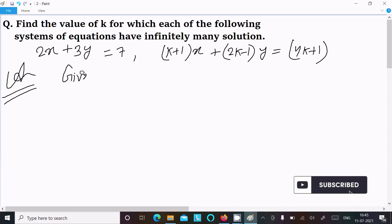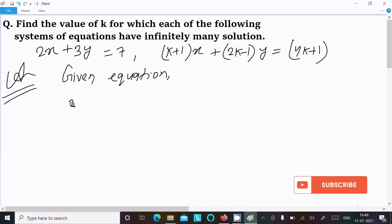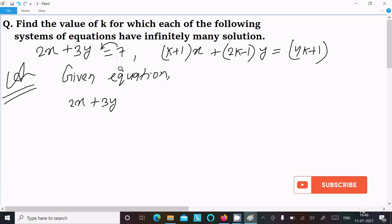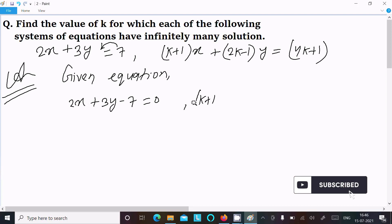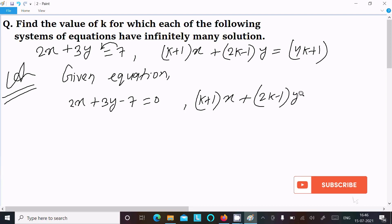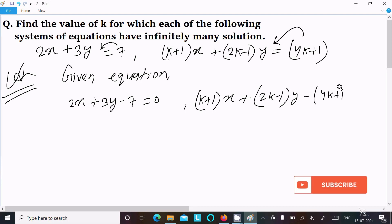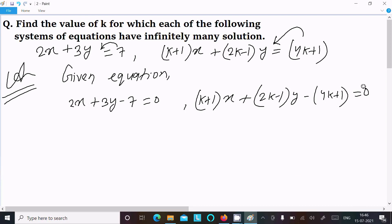The first given equation is 2x + 3y - 7 = 0. The second equation is (k+1)x + (2k-1)y - (4k+1) = 0.